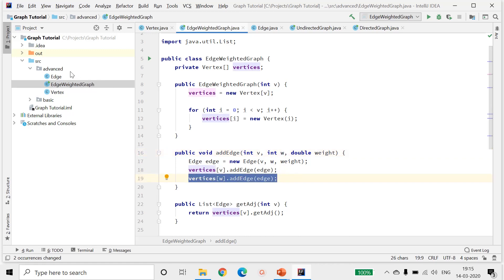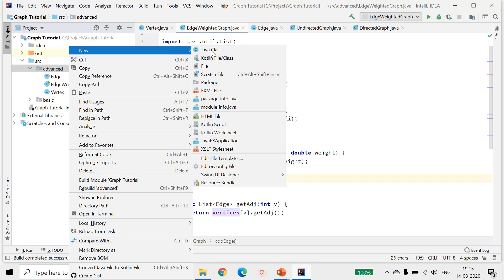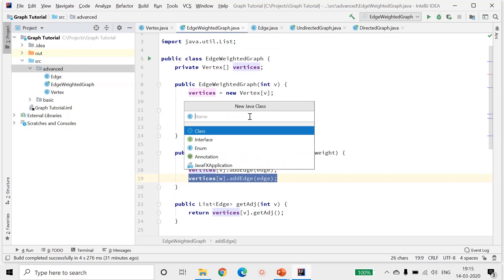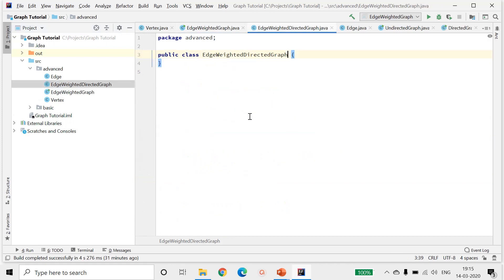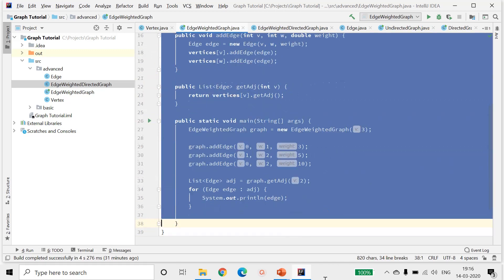So let me create a class called edge weighted directed graph. The only difference between these two classes will be in terms of the add edge method.